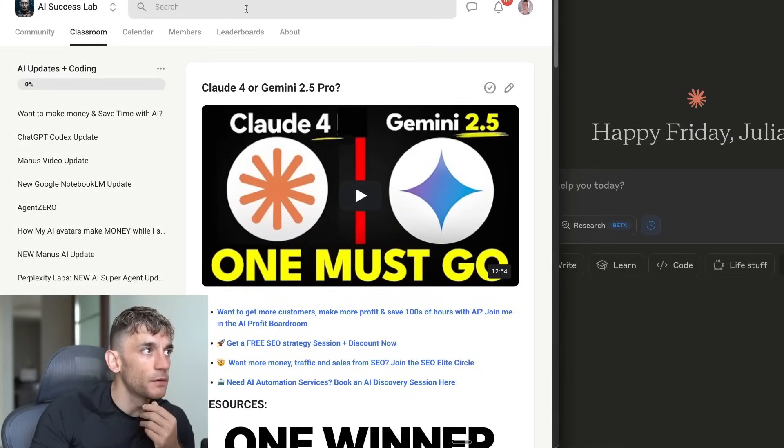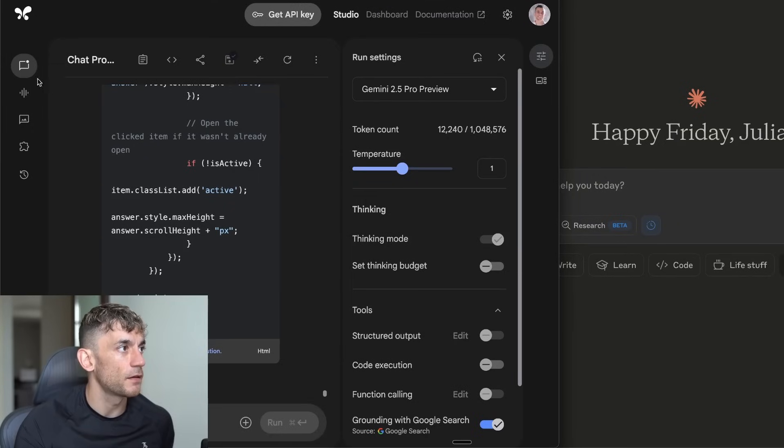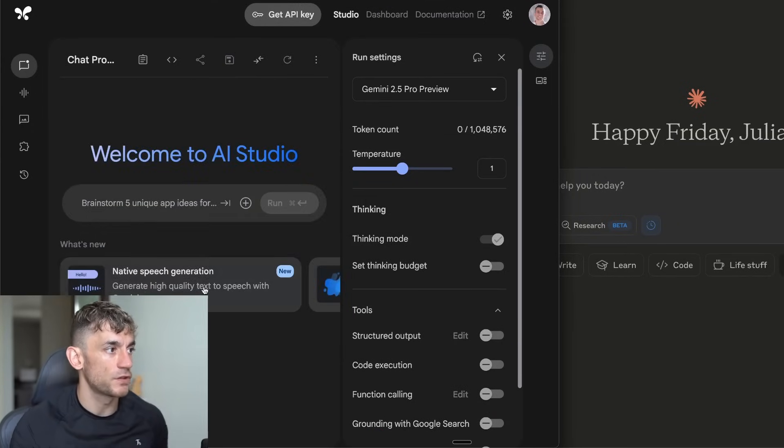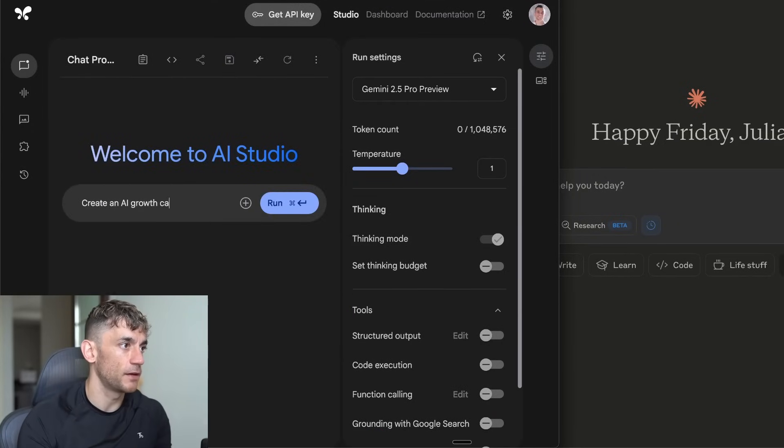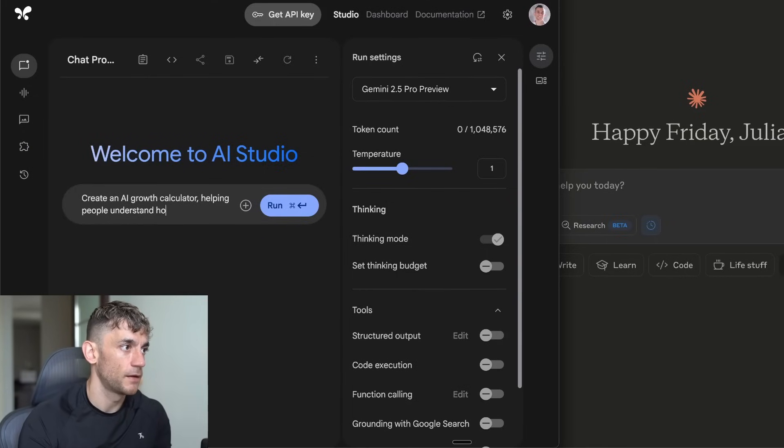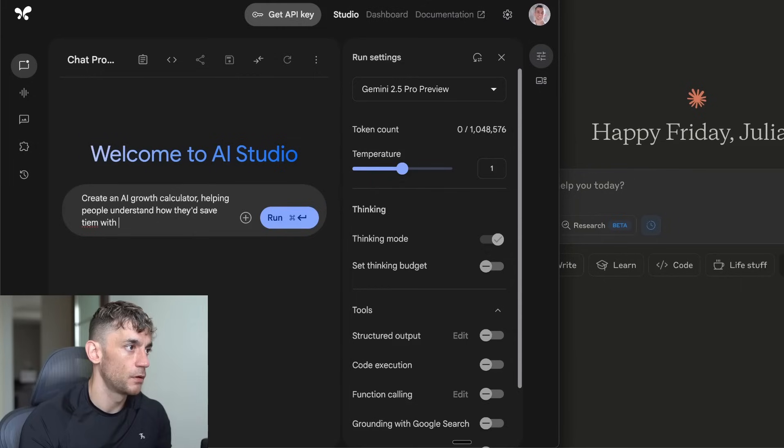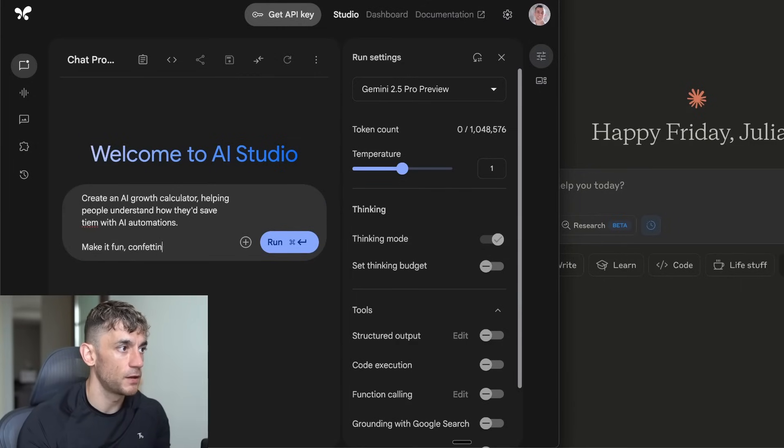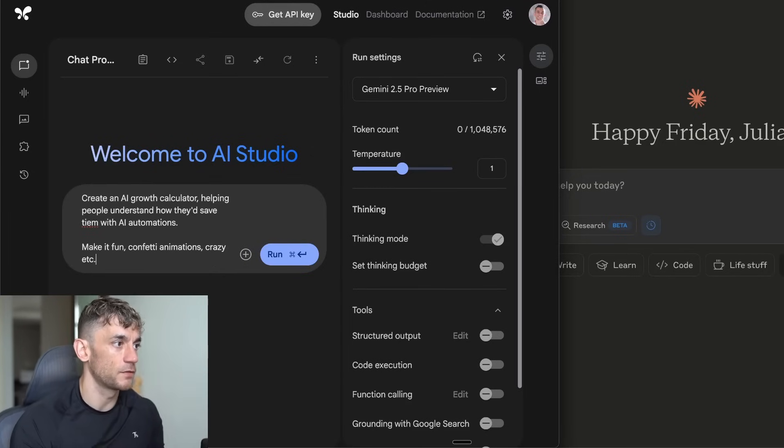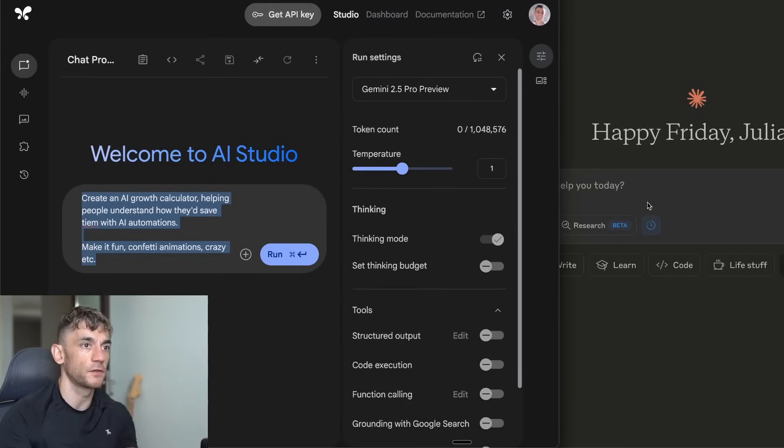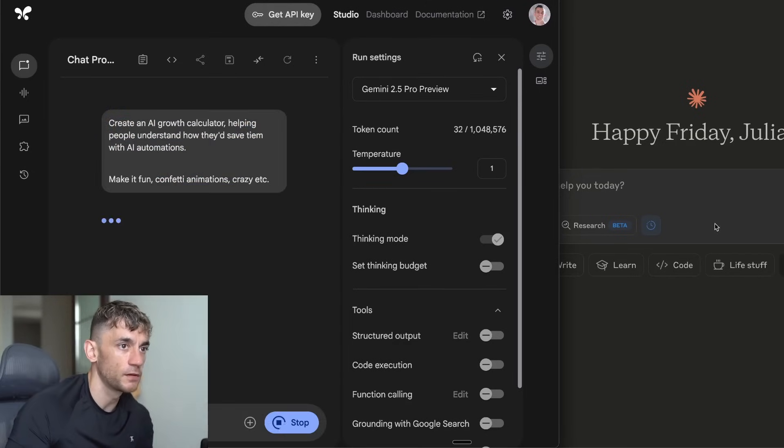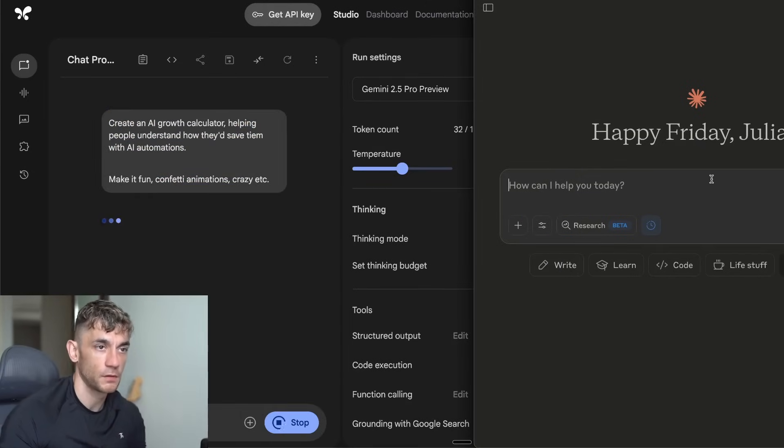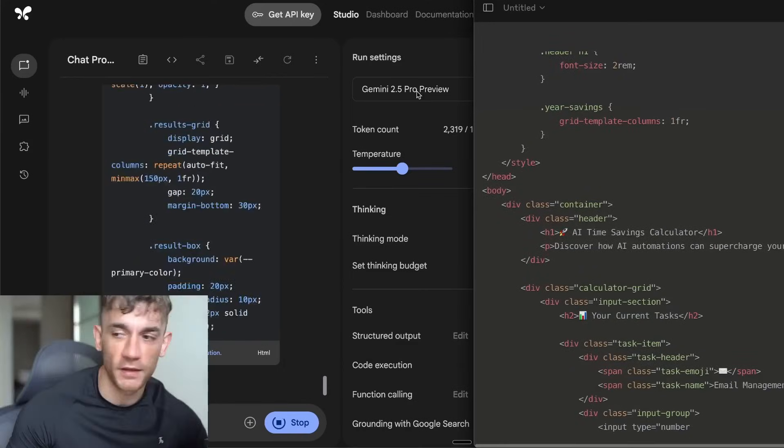I'm going to say inside here, we'll go to a new chat. Create an AI growth calculator, helping people understand how they'd save time with AI automations. Make it fun, confetti animations, crazy, et cetera. We're going to do that inside AI Studio, and then we'll do the same inside Claude. Some people saying Gemini is cooking. Let's see what we've got back here.